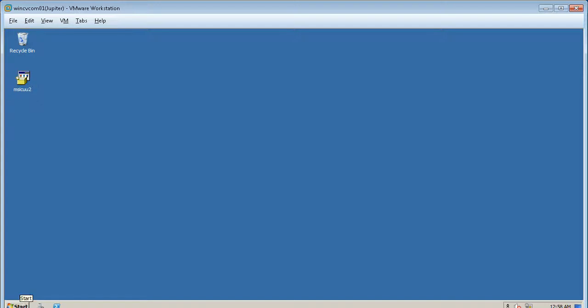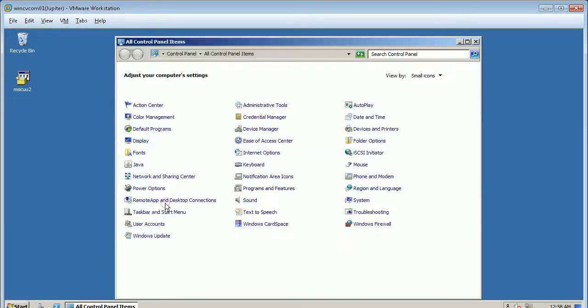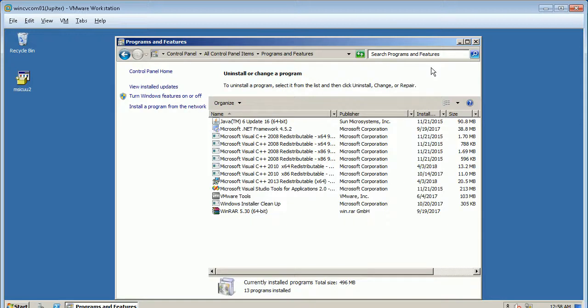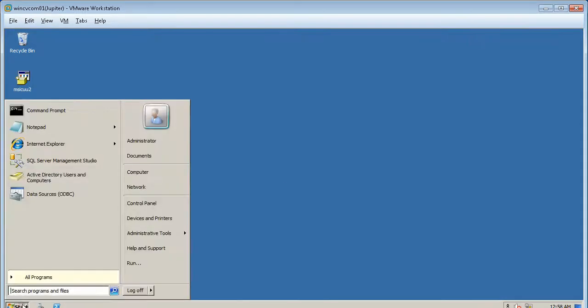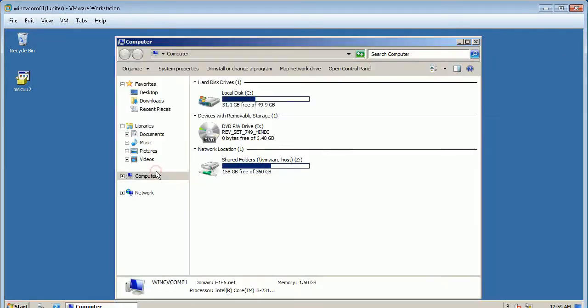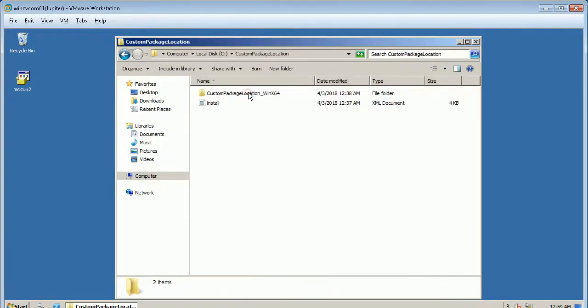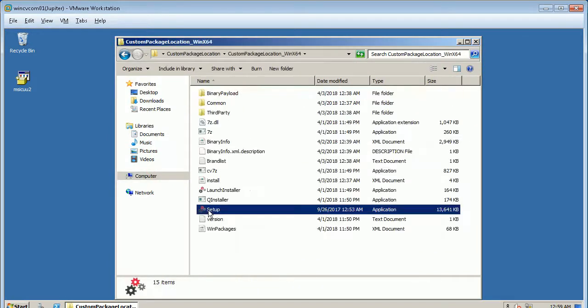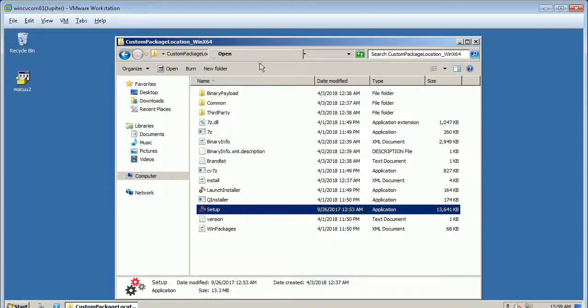Let's first check if any CommVault agents already installed on the server. Open programs and features from control panel. From the list of programs we do not see CommVault installed on the server. Browse and locate the custom package. Start the installation as administrator.